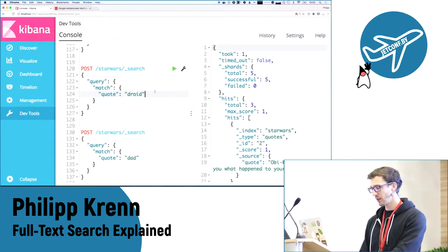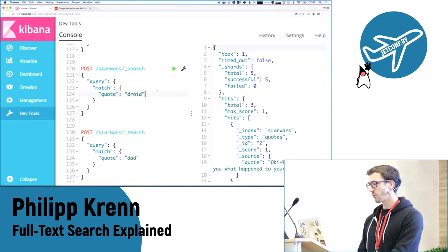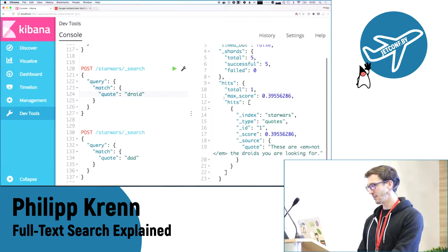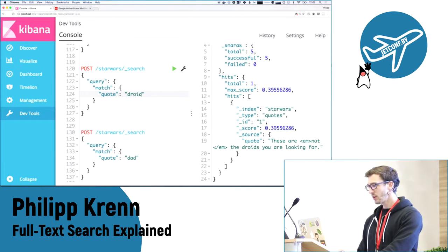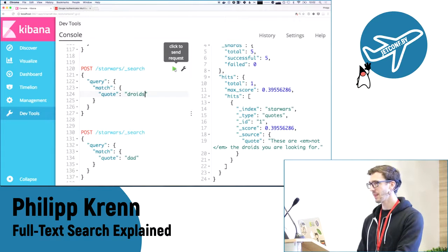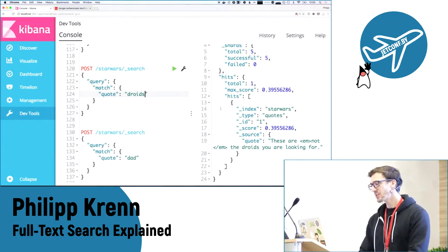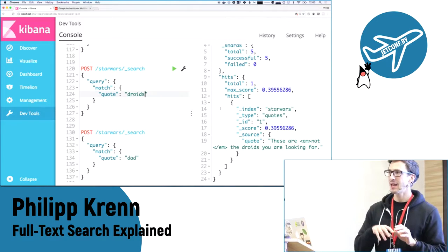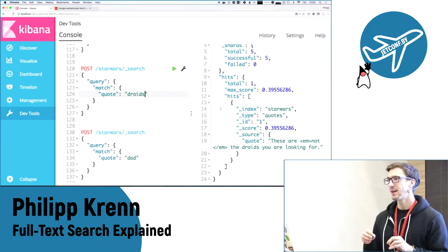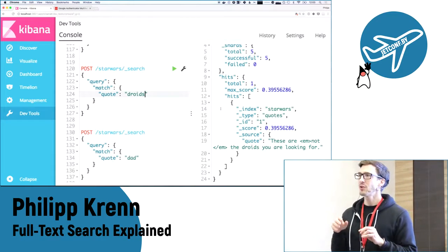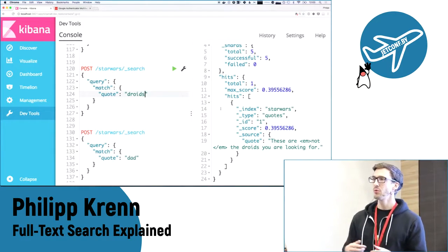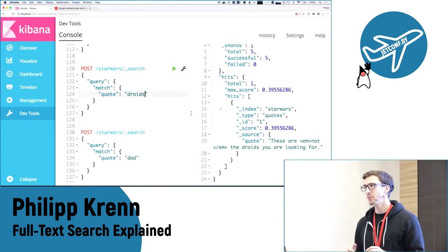If I actually want to search something, I say I want to match in the 'quote' field everything that contains 'droid'. How many results do we expect? One — 'these are not the droids you're looking for'. Stemming and stop words worked: I searched for 'droid' and 'droids' was found. What happens if I search for the plural? It is the same, because the search term runs through the same analyzing pipeline as when inserting data.